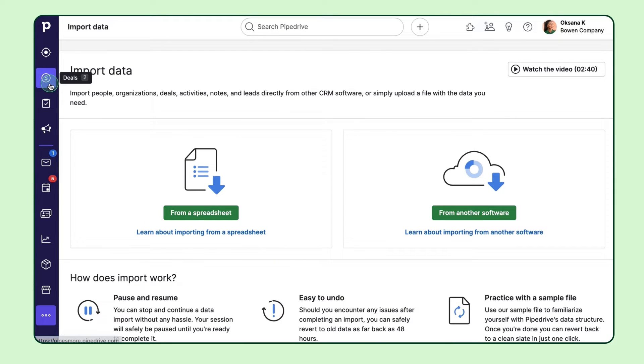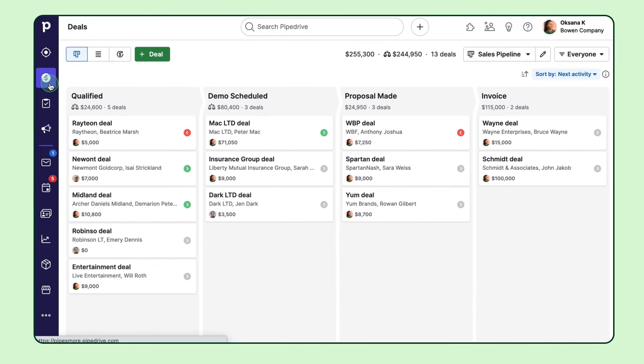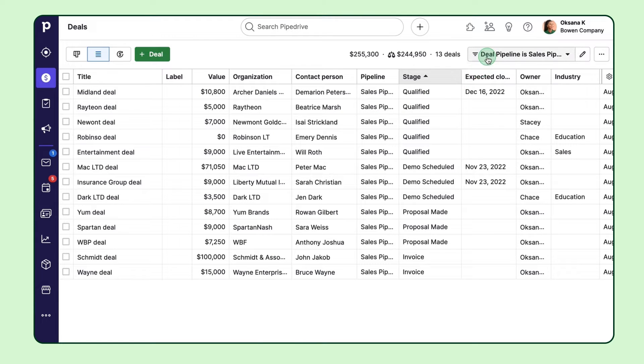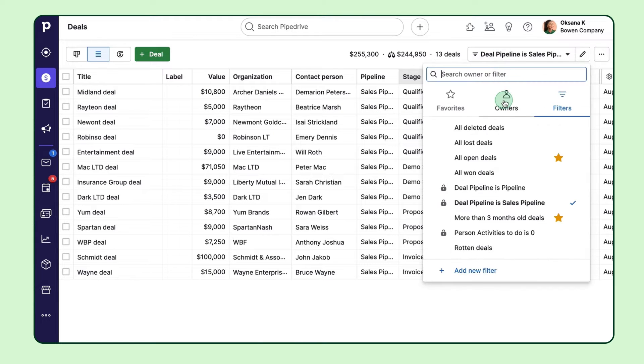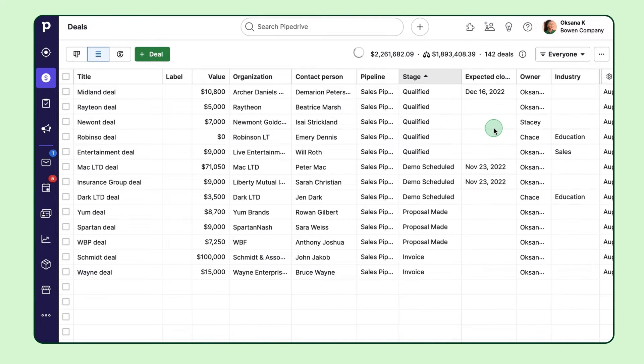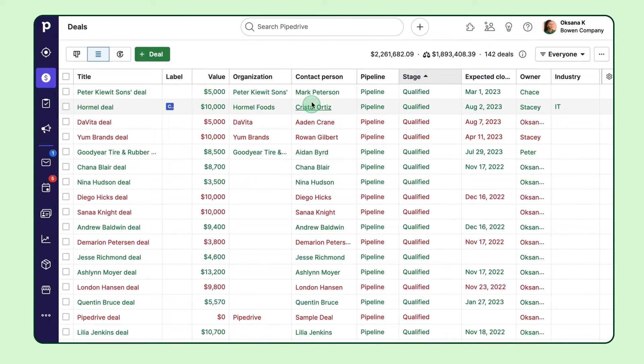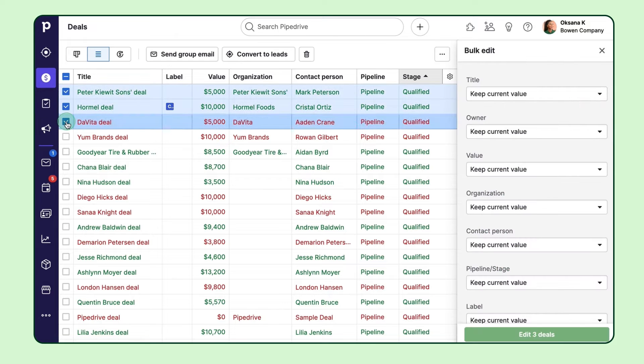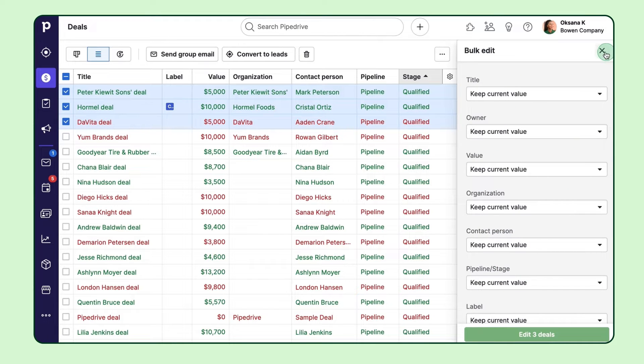Once you have all of your data in Pipedrive, don't forget about the handy list view. It works kind of like a spreadsheet, giving you the power to generate filtered reports based on your Pipedrive database, and you can then make bulk edits to your filtered list of data.